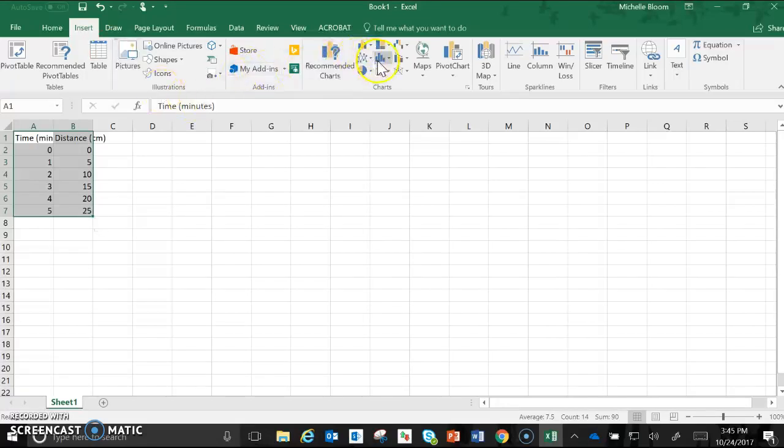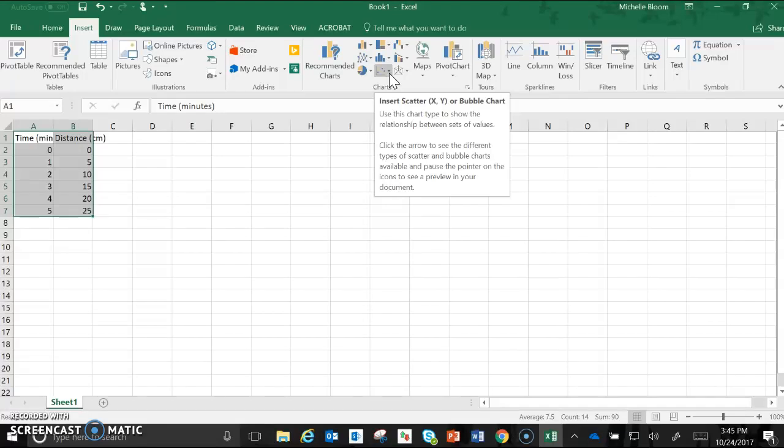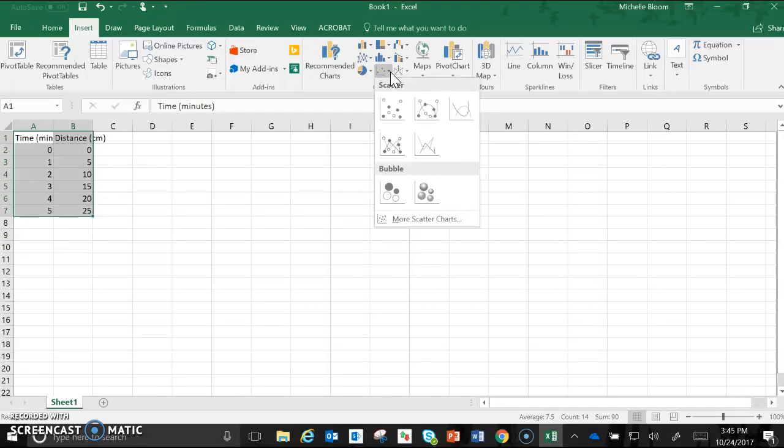We're going to come over here to charts and the one we want is this one with the dots, the scatter X Y or bubble chart, and depending on the lab that you're doing you're going to click one of these.